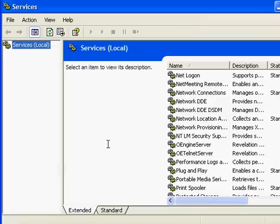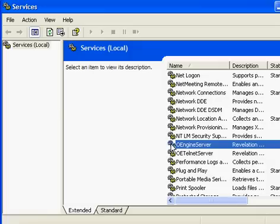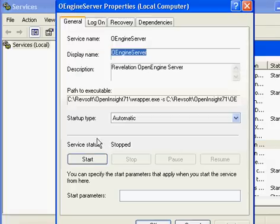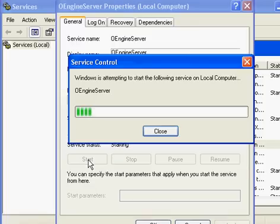From your services tab, simply scroll down and look for your Open OEngine Server and double-click it. Hit start, and your Engine Server is now started.